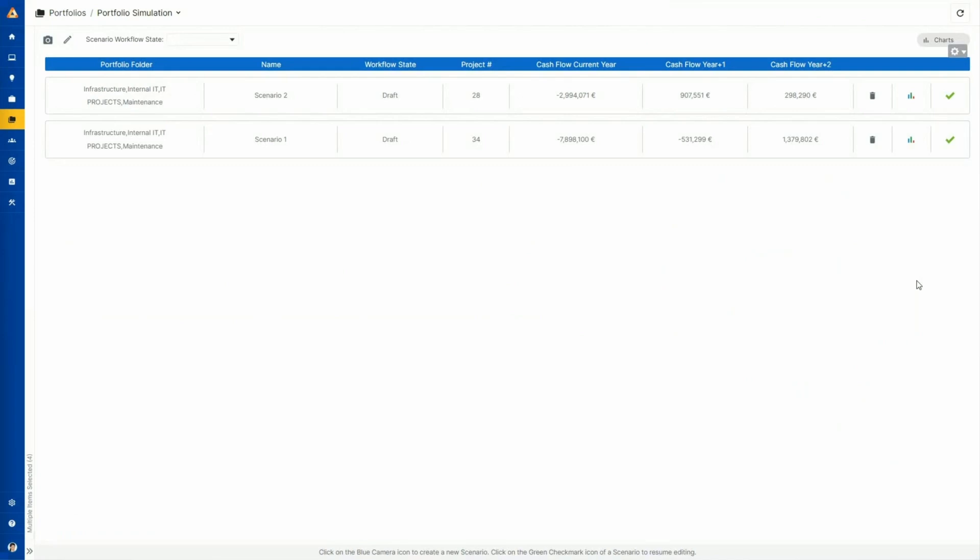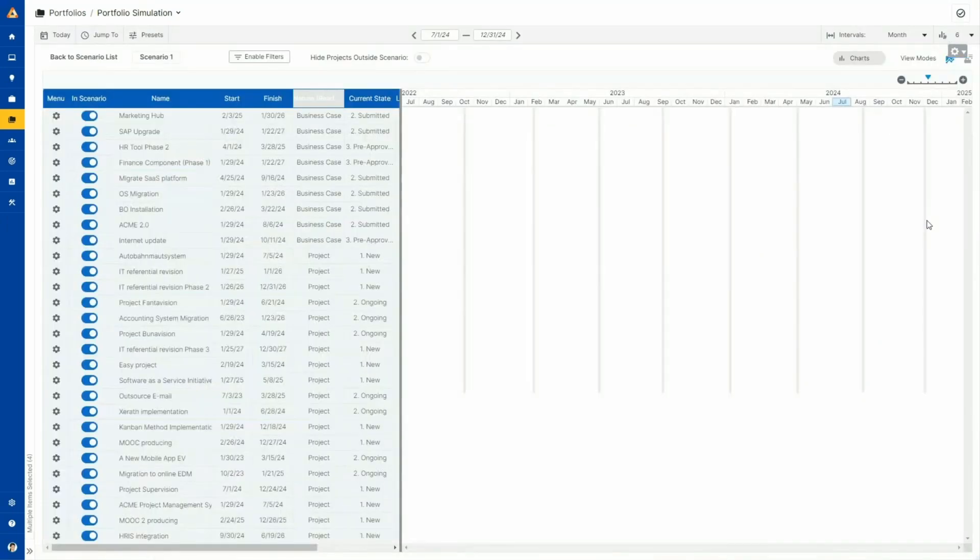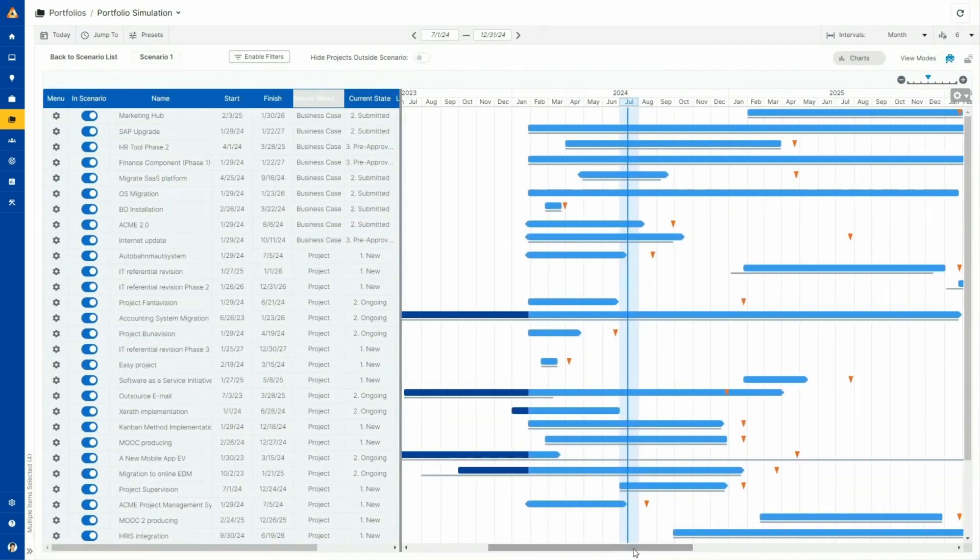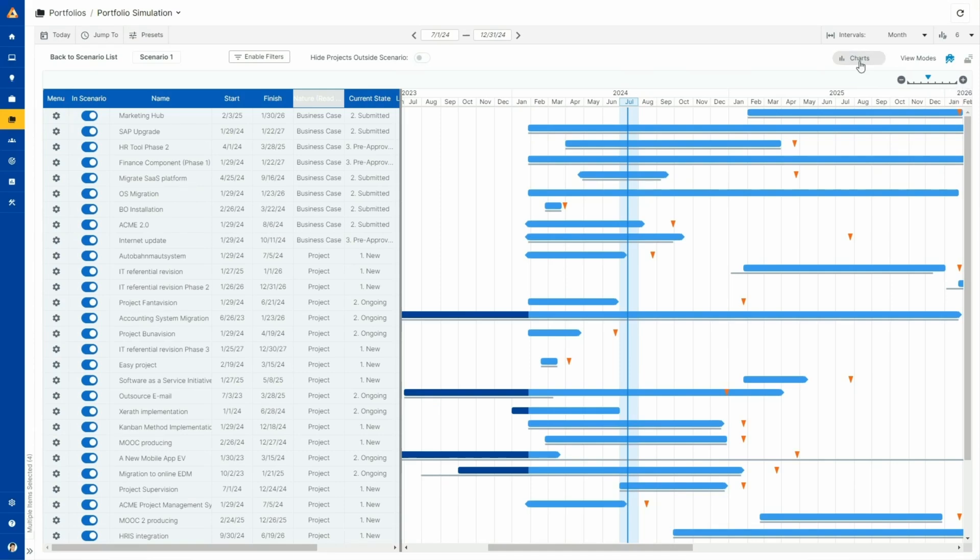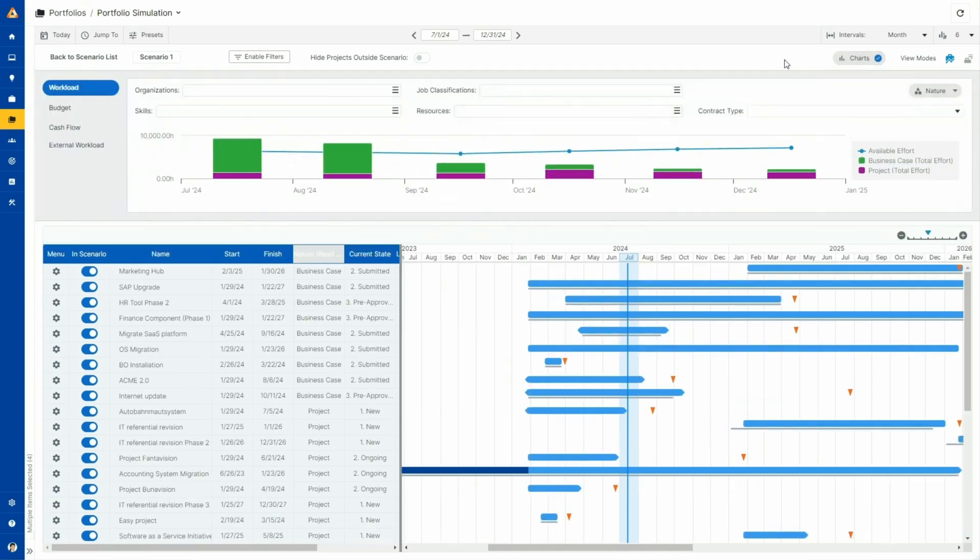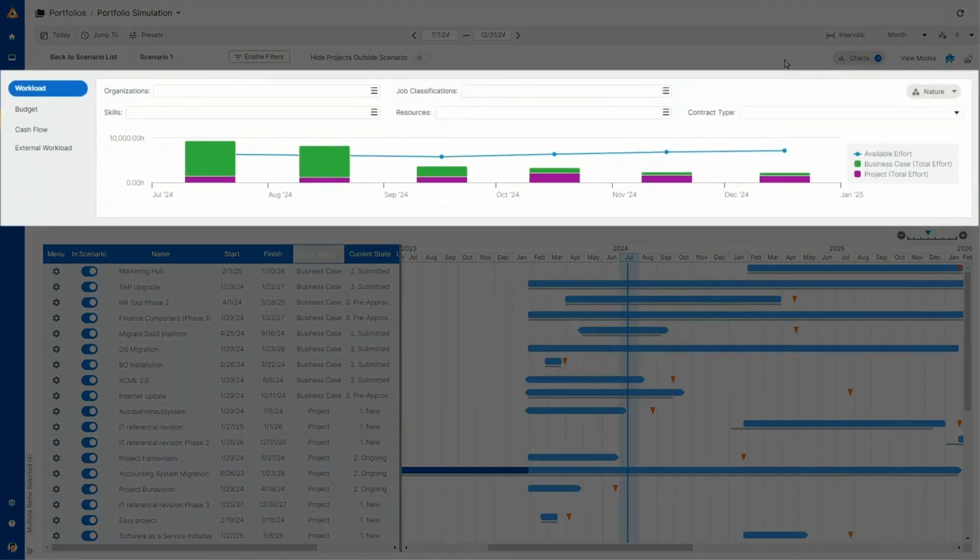Using scenarios, you can simulate different options for launching new projects and see their potential impact on delivery capacity. Each scenario simulation provides a Gantt-based timeline for all projects and new projects within scope for the chosen scenario. Enabling the chart will allow you to compare your company's overall capacity against the estimated workload of your projects and business cases.